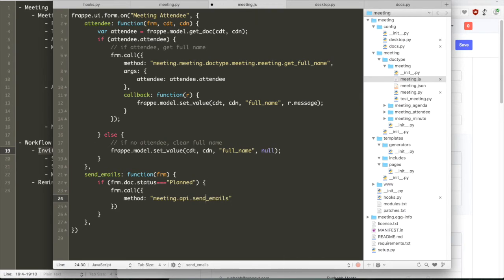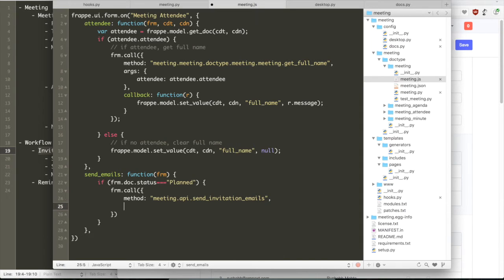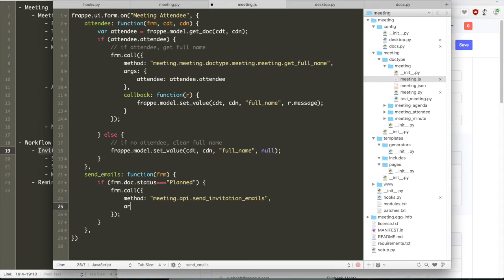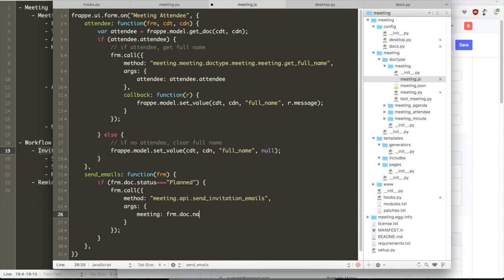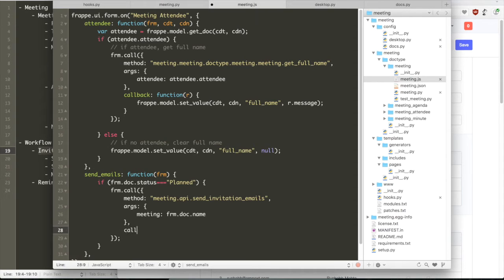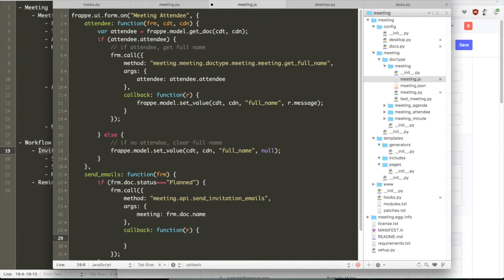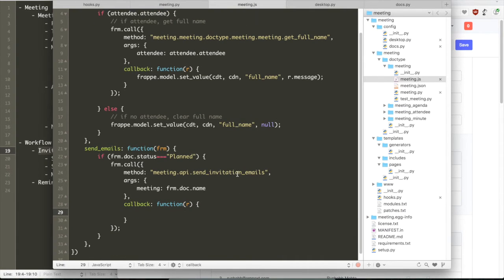So again, we can define a method for sending this email. Another pattern that we have started using is creating a Python module called API. All methods that we call from various clients can be added in the API file.